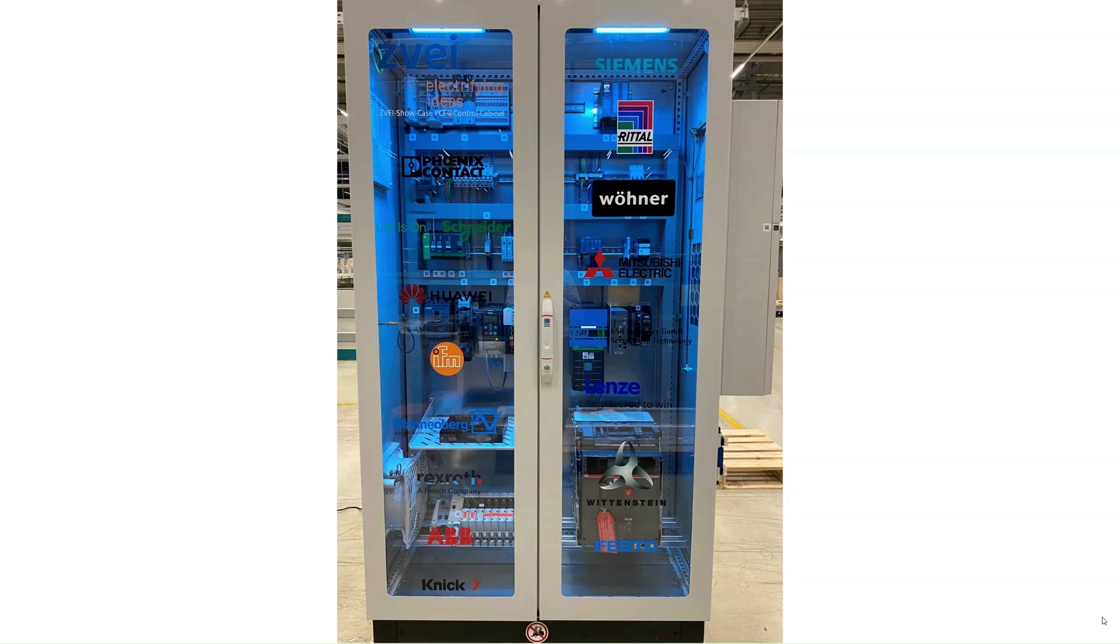is used in the ZVEI showcase PCF at control cabinet to automatically calculate the cradle-to-gate product carbon footprint of this control cabinet.